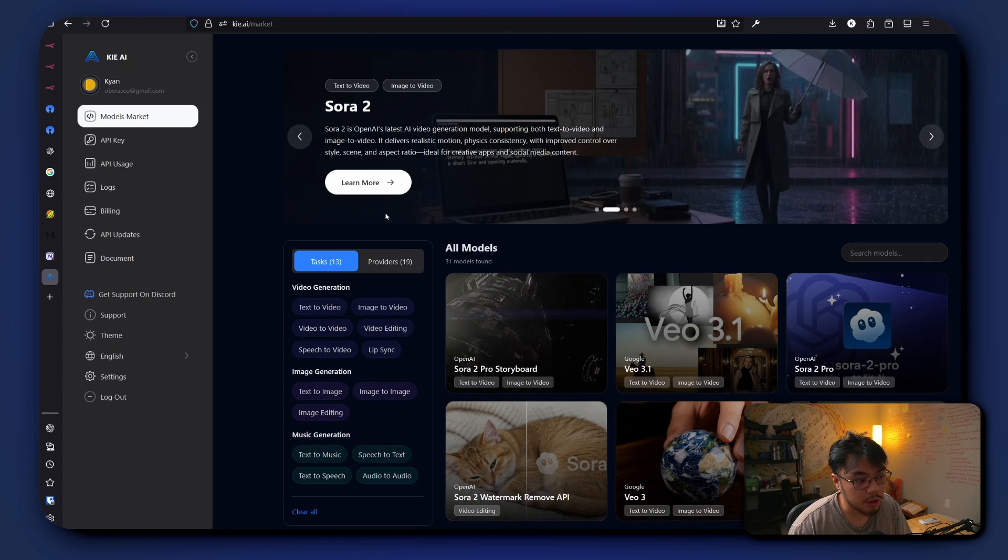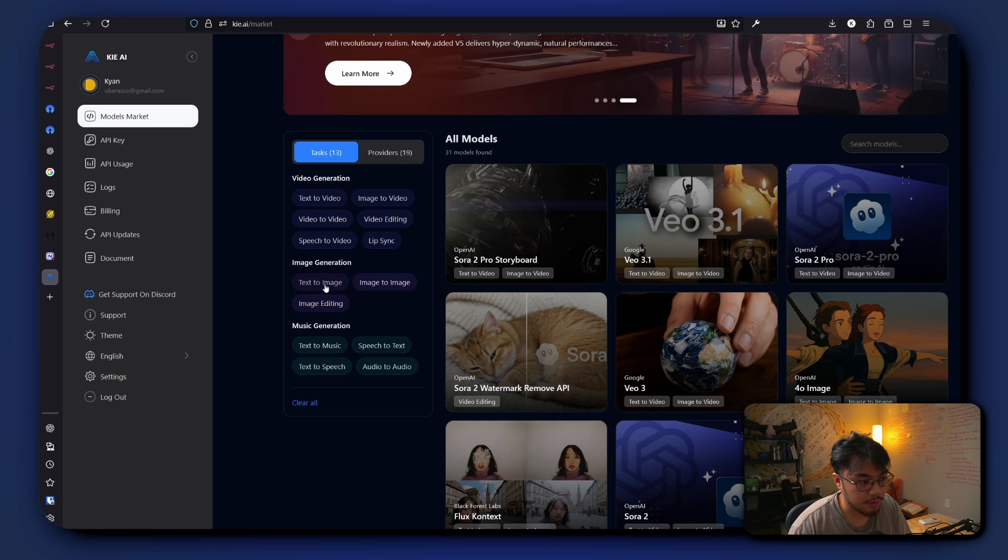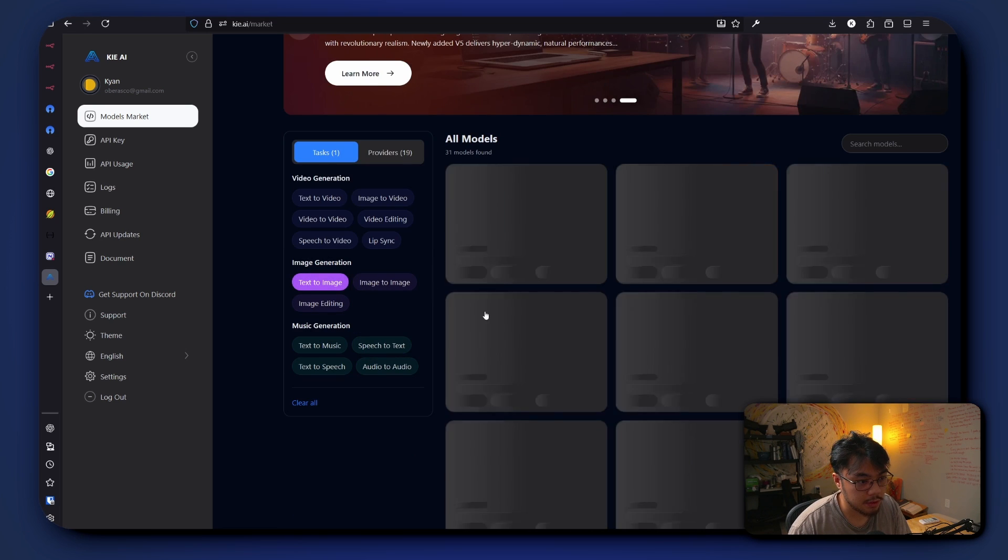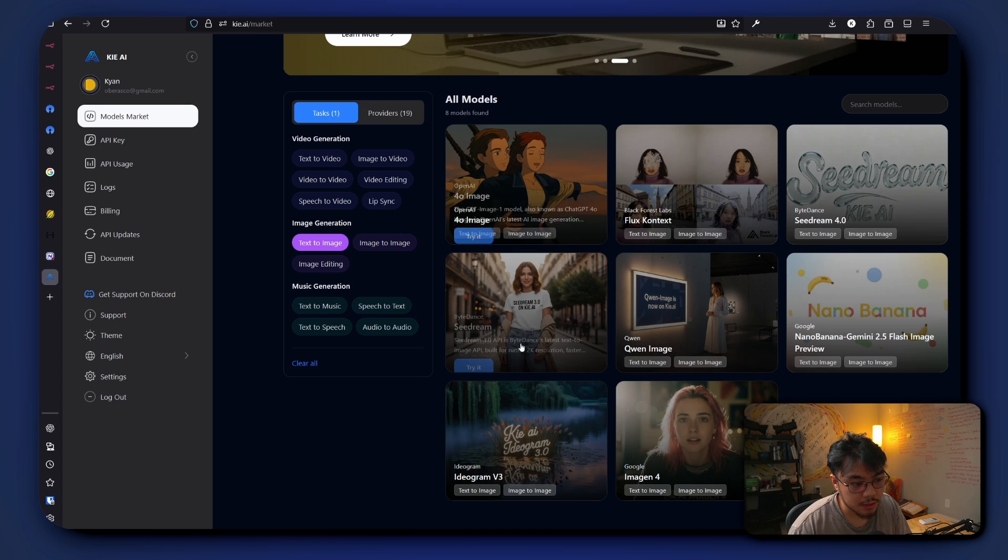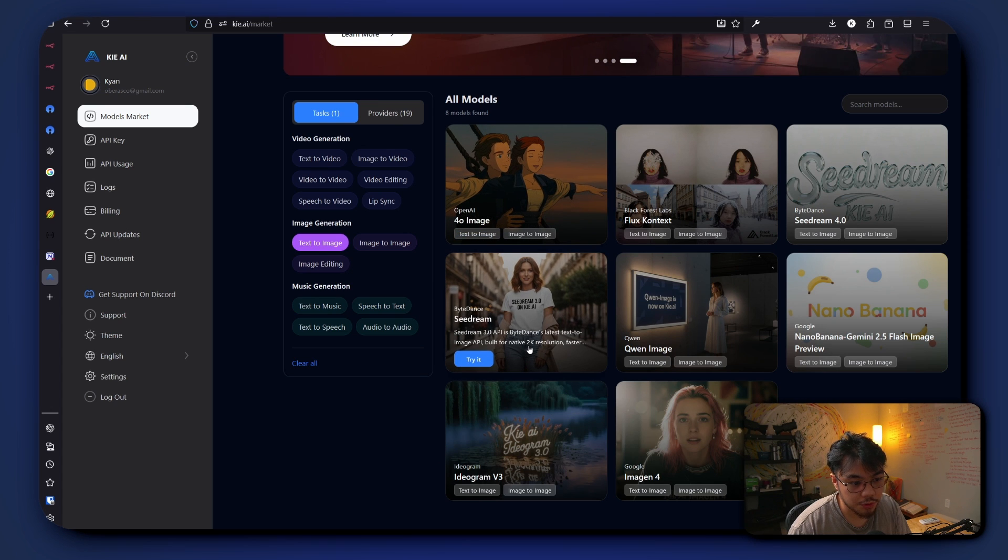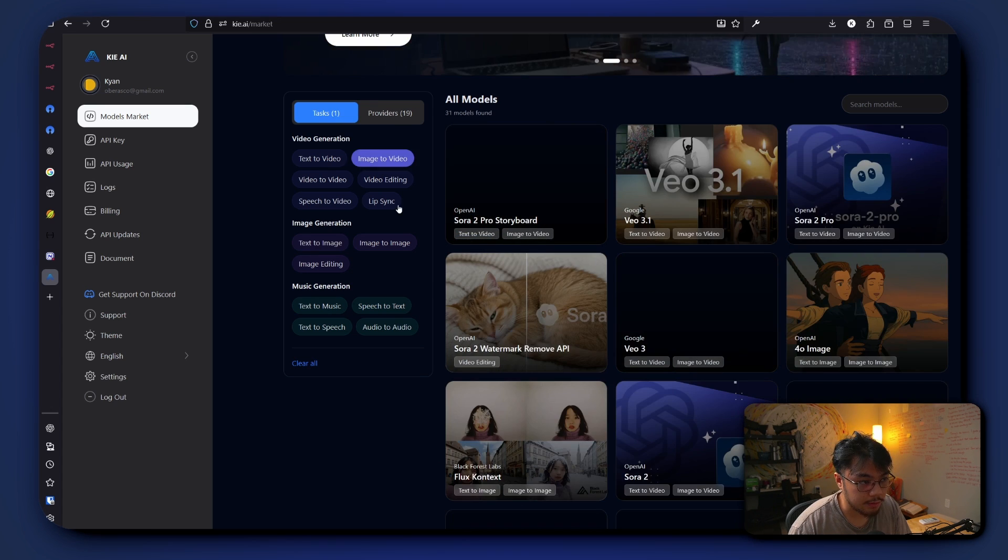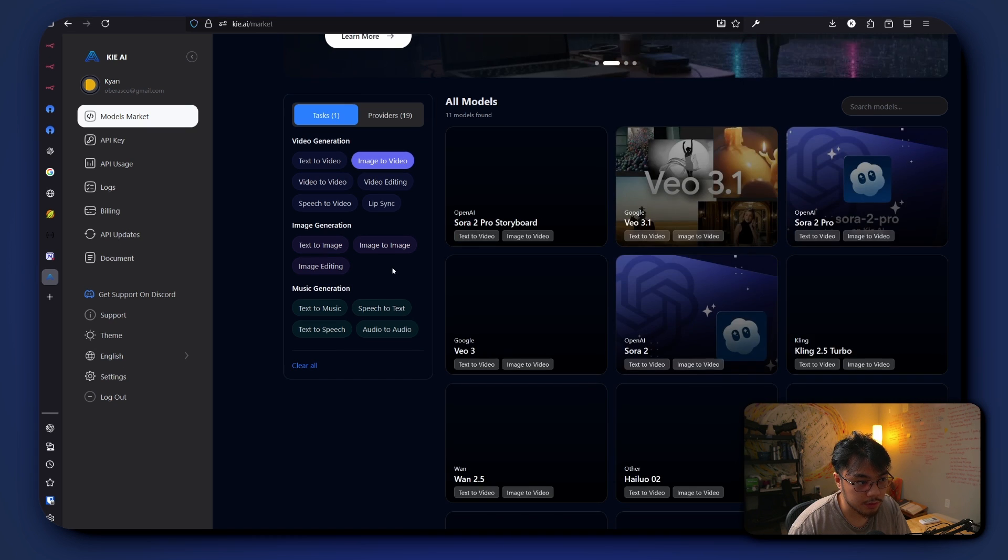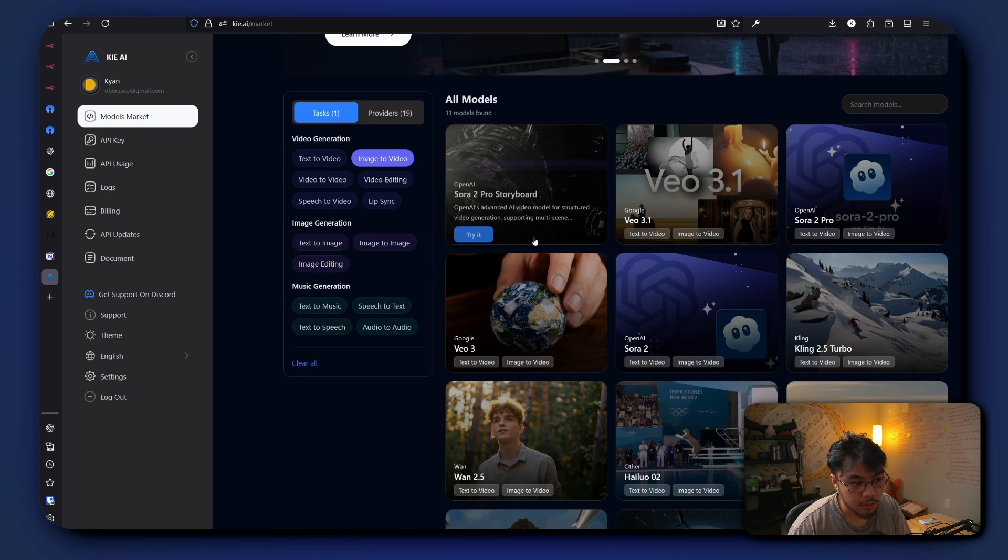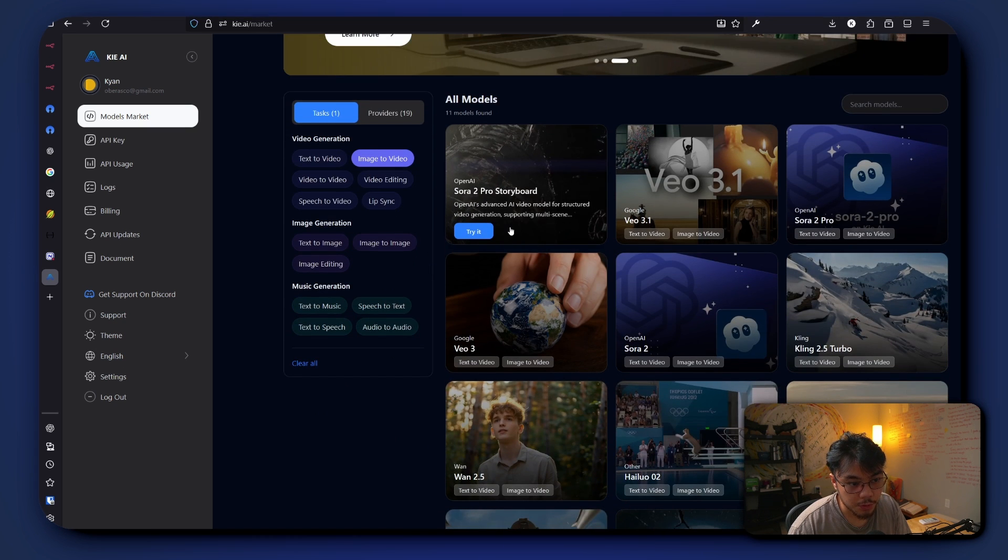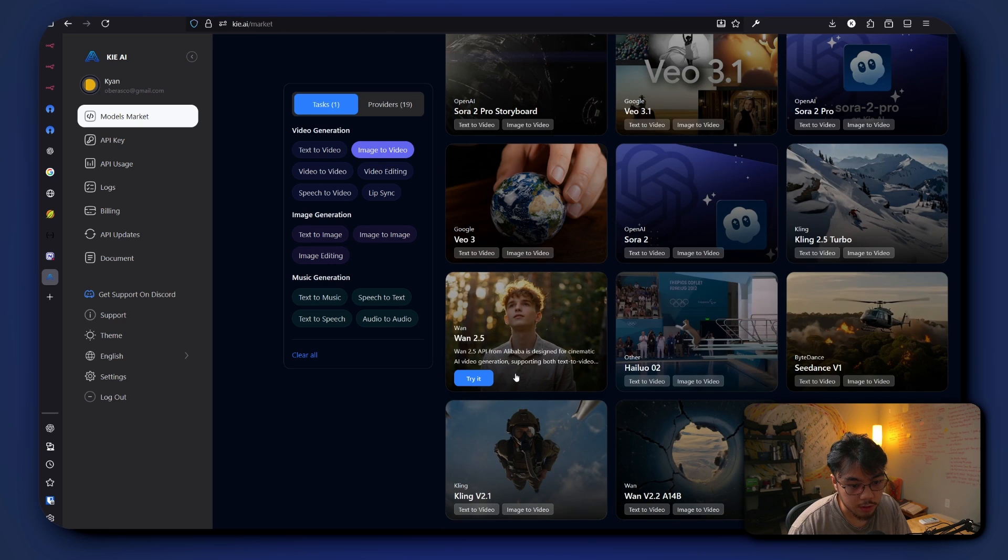So for image generation, text to image, here we have ChatGPT, we have cDream, Google's Imagen. And then for video generation, for image to video, we have Sora 2, we have VO3, Bond 2.5, and cDance.